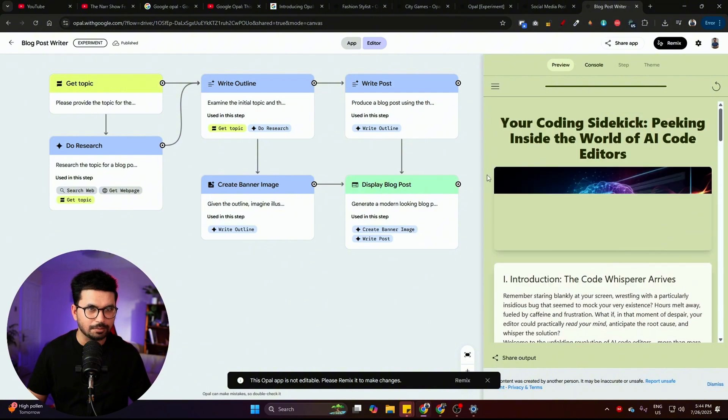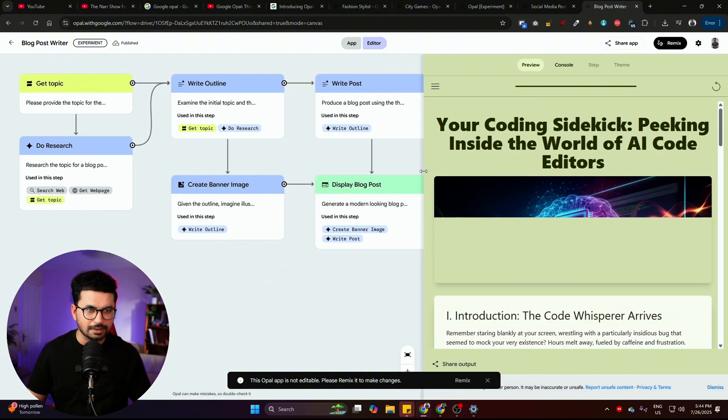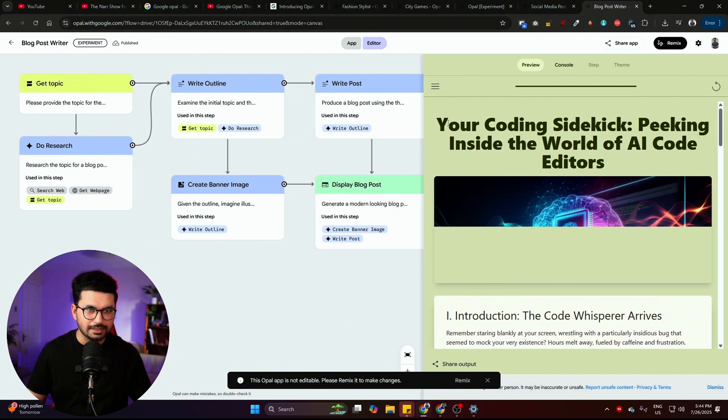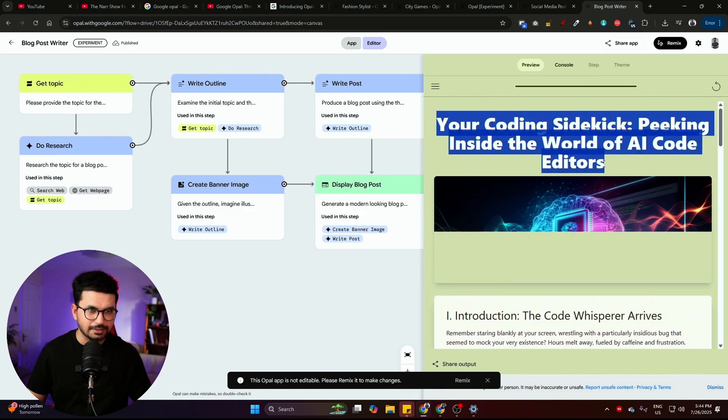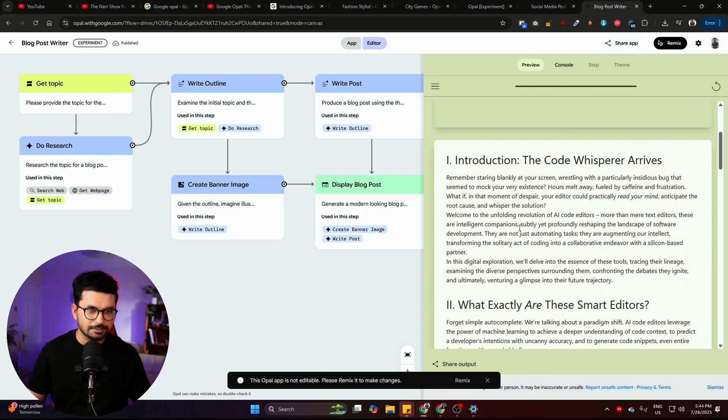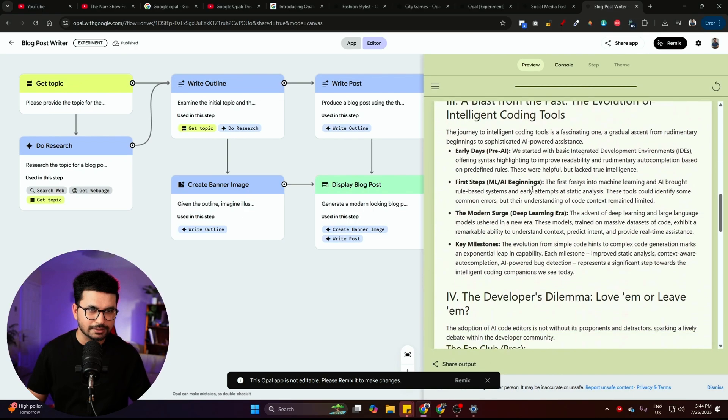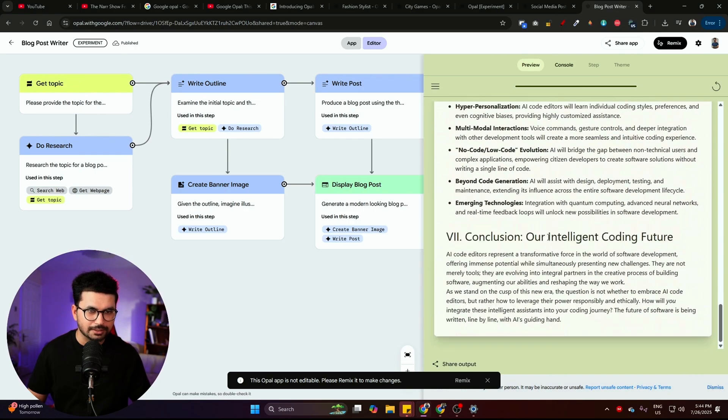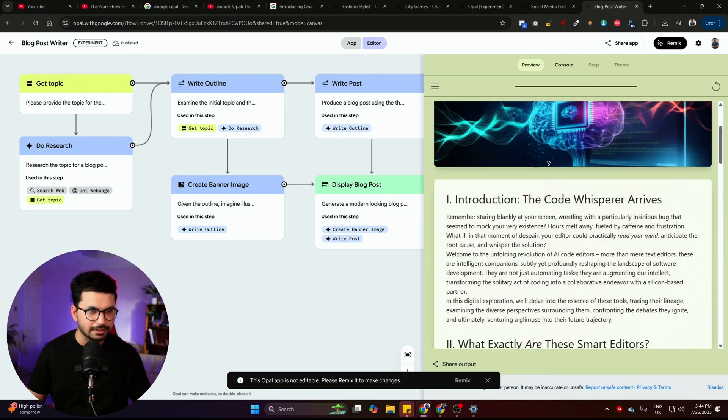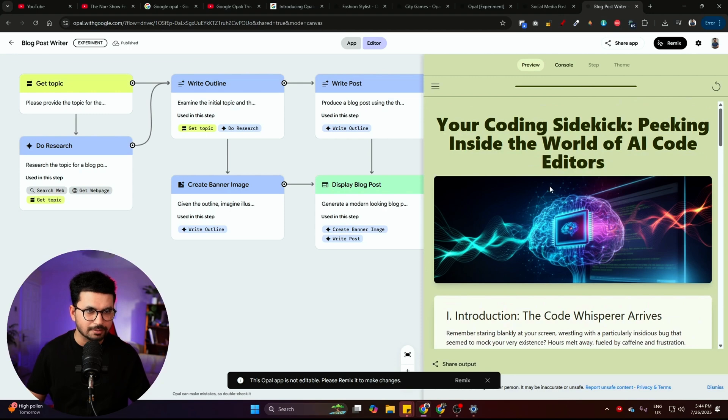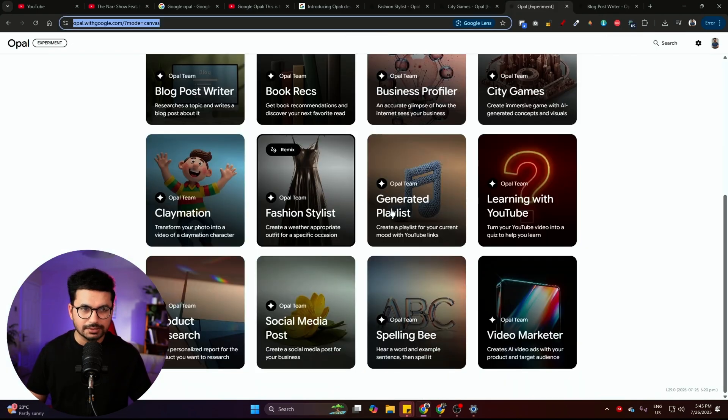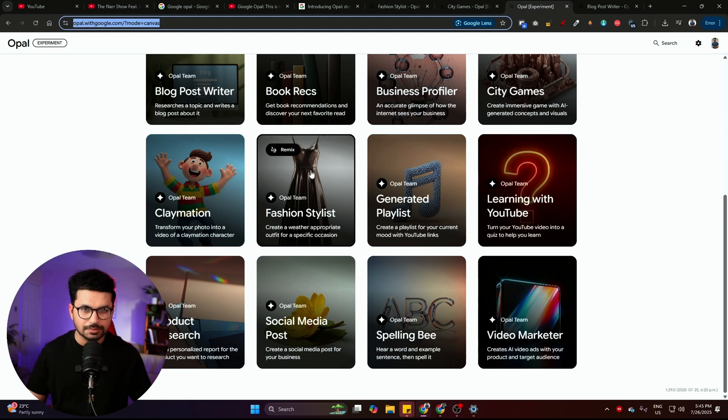Now it has finished all of these steps and this is our final blog. And right now you can see our blog has been created. This is a title. This is the image of this blog. And then this is the main content of this blog. This is a proper well written blog with a really professional image, which is just amazing.